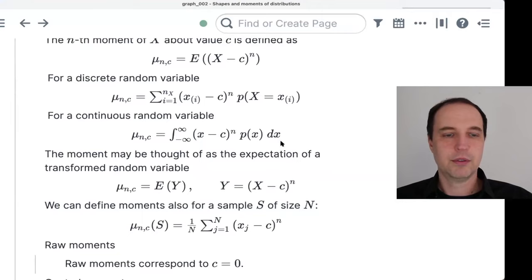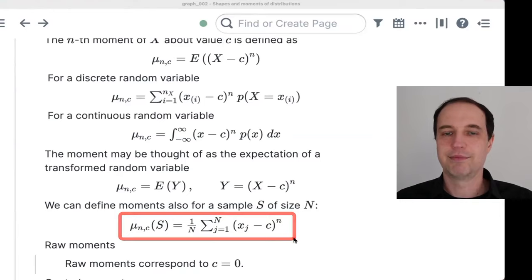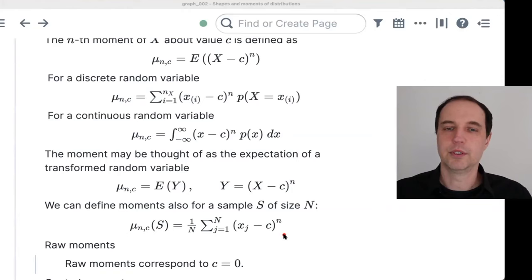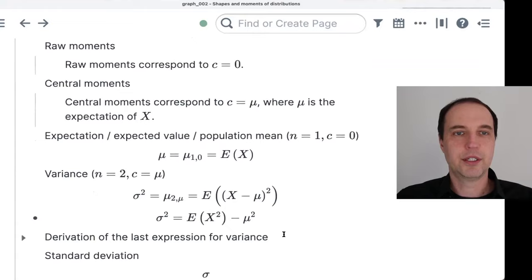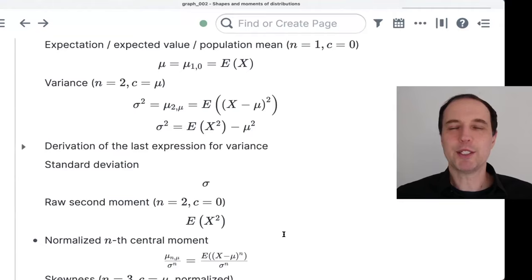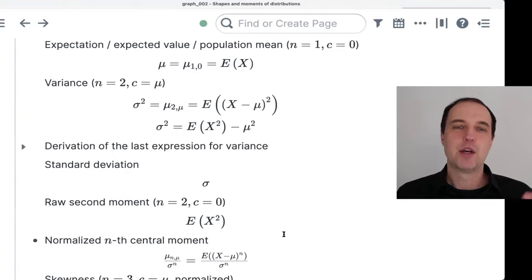We also talked about the interpretation of moments, and the fact that you can compute moments for samples. If you have a sample of observations X_j, you calculate X minus C to the power of N and average it over the whole sample. Now, maybe I should just remind you of the different concepts and then let's take a look at pictures — specifically at the individual contributions to these different moments that come from different portions of the distribution.